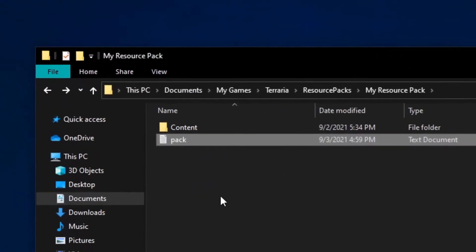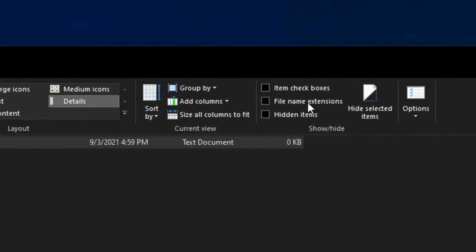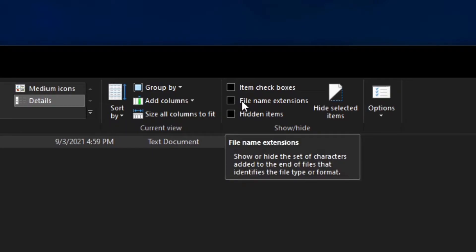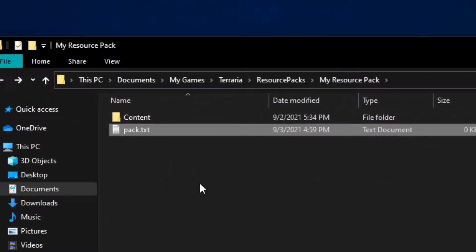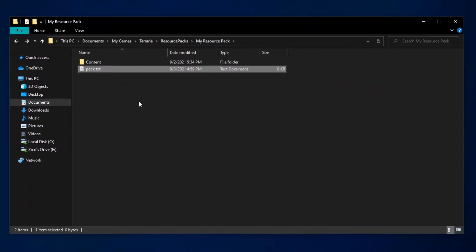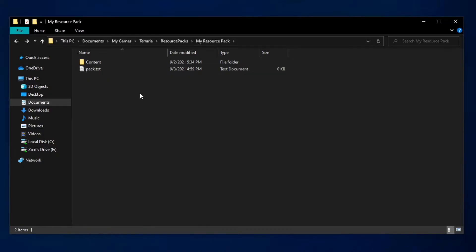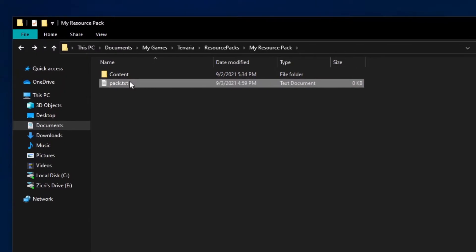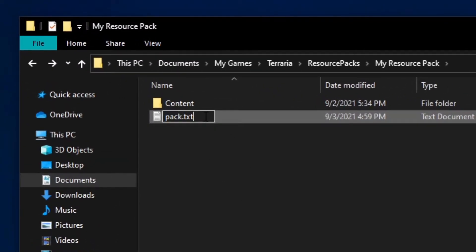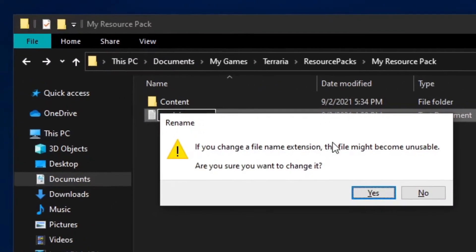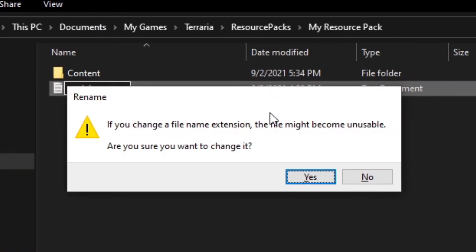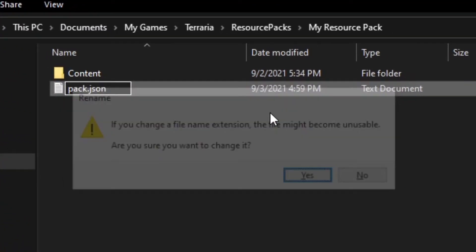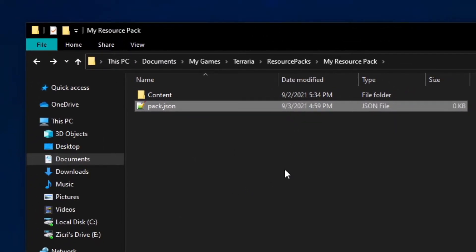To change it to a json, we first go to view, then check this checkbox in file name extensions. Then we can now see the file name extension or file format, and we can also rename it. To rename the file, we just right click on it and go to rename, or just click on the file then slowly click it again. Change this txt to json. Once this pops up, just click on yes or just press enter. As you see, here is our pack.json file.